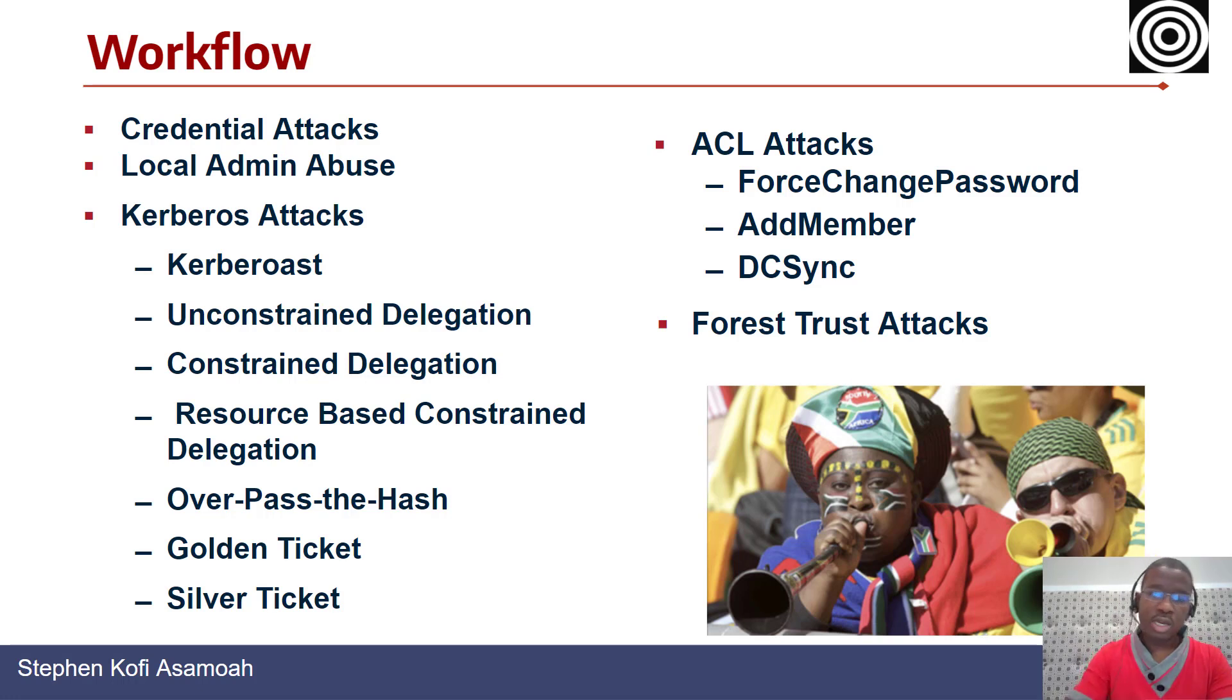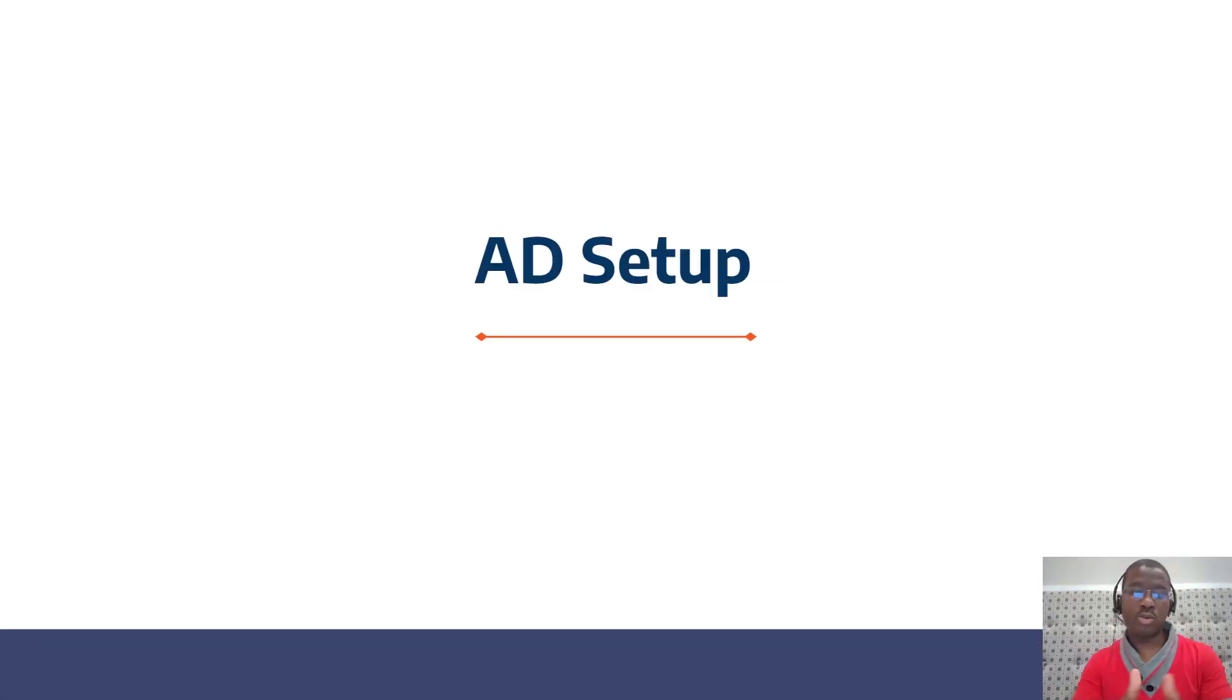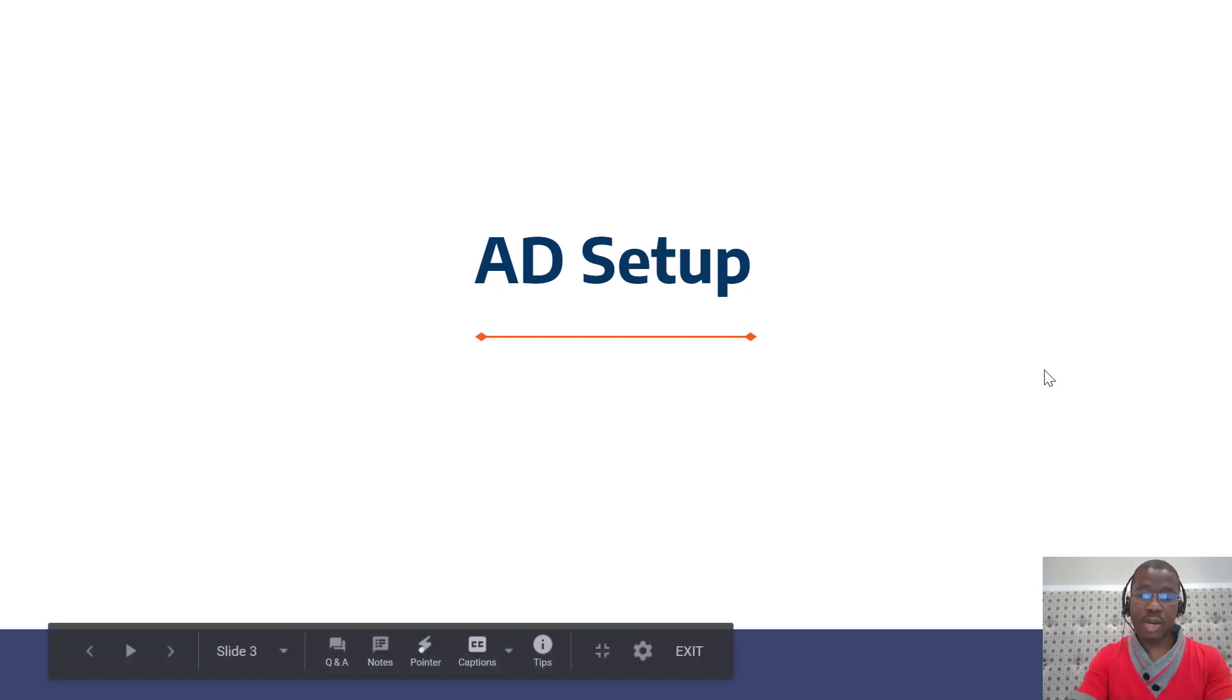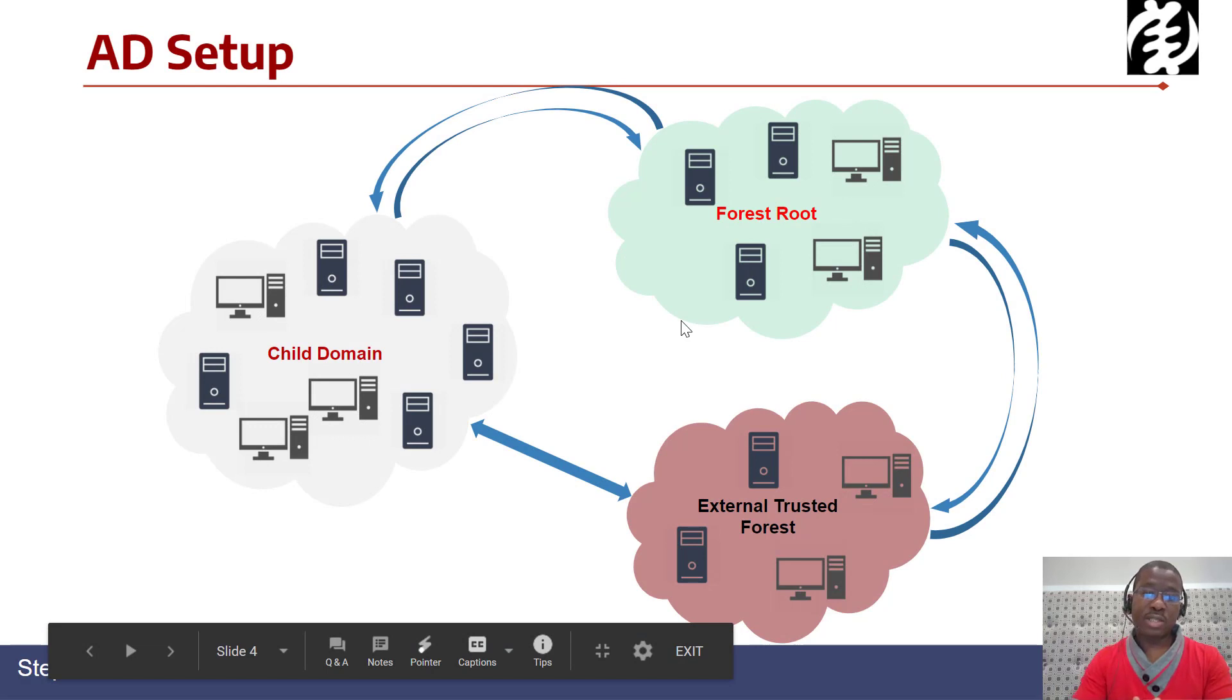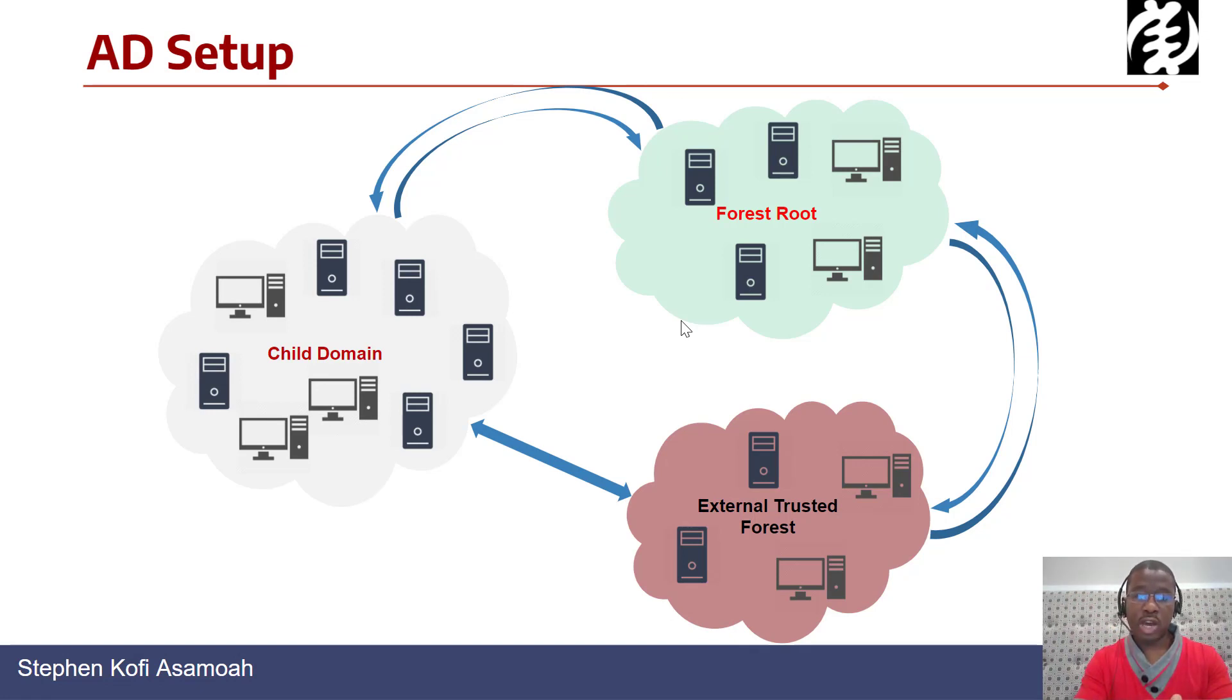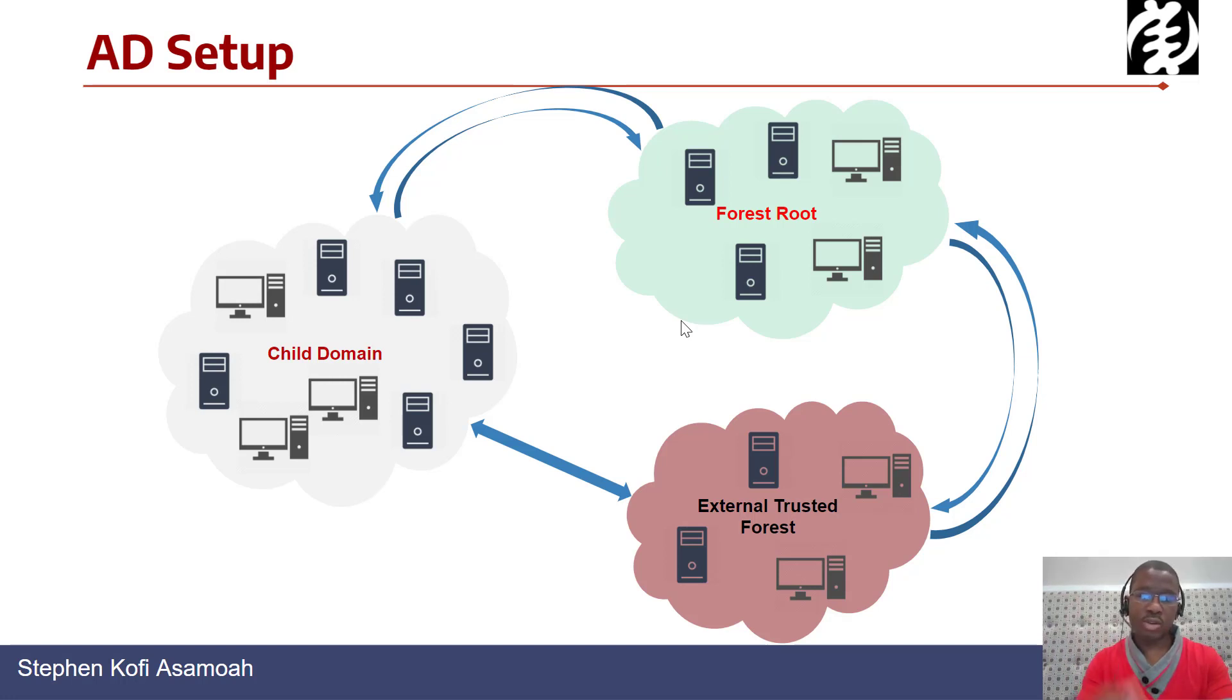For those who followed my videos or the series, we built an Active Directory environment for our lab. It's something very basic and small, but it conceptualizes what you typically come across when you execute any red team operation. Our techniques will focus on this typical AD environment where you have a child domain, a forest, and an external forest as well.